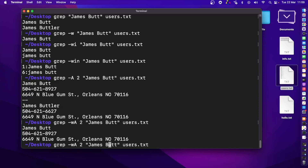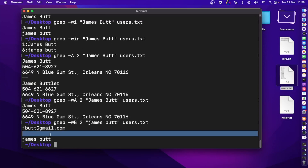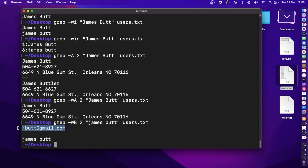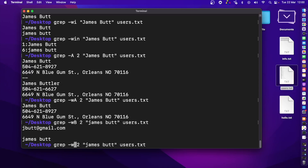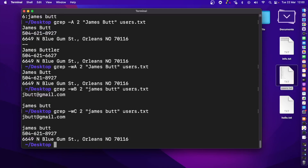Similarly, to see lines before, we use the -B flag. Writing -B 2 shows lines before the match — one line is empty and one contains some text. If you want to see lines both above and below, use the -C flag. Writing -C 2 shows two lines above 'james bot' and two lines below.